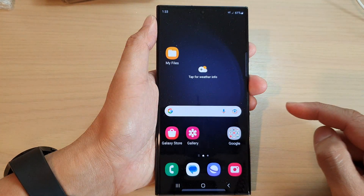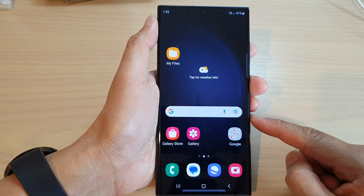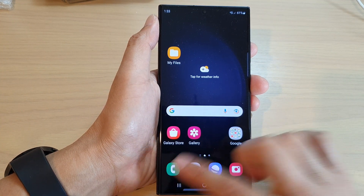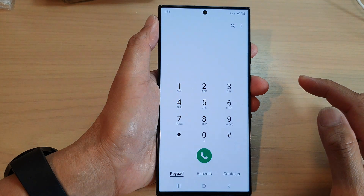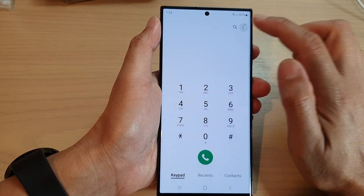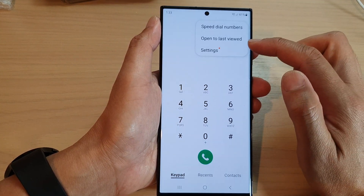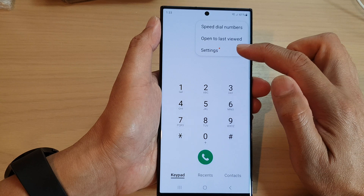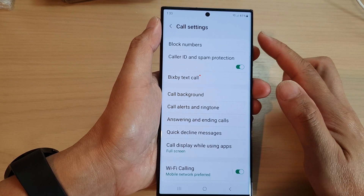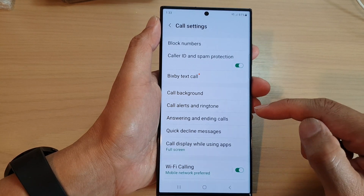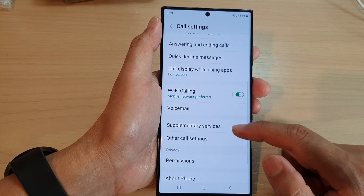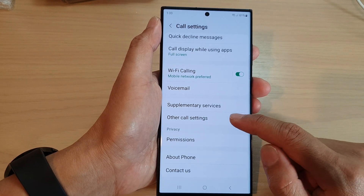First, tap on the home button to go back to the home screen. And on the home screen, open up the phone app. Then tap on the option key at the top. Next, tap on settings. In call settings, go down and tap on other call settings.